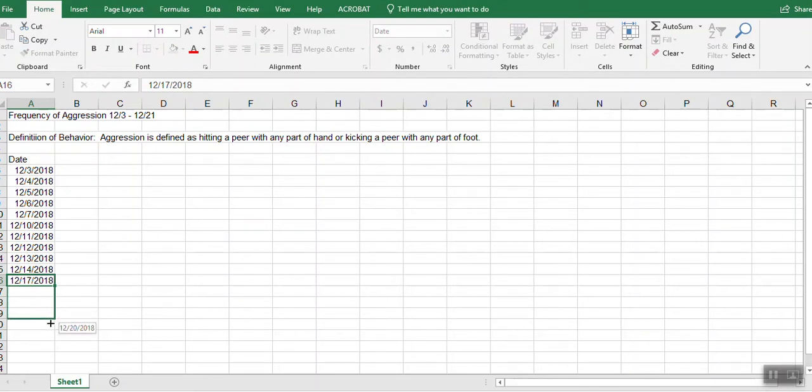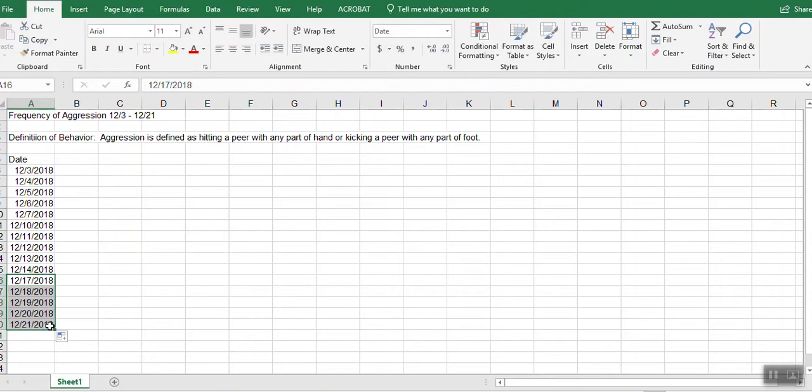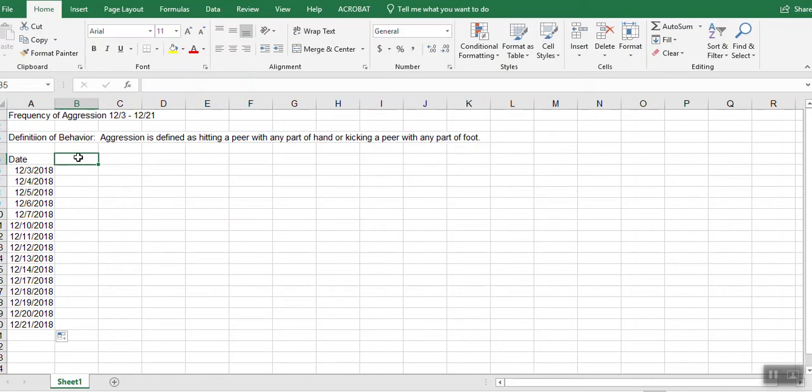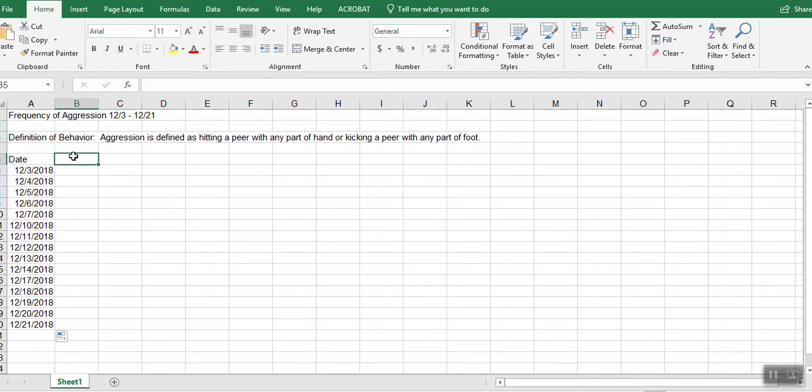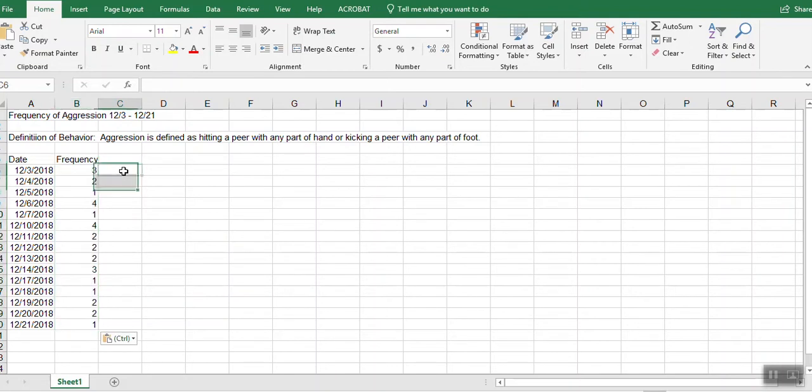So again, we are taking data on or actually aggregating data on behavior that is observed to be happening daily. And I'm going to go ahead and put that information in. So in goes our frequency data.